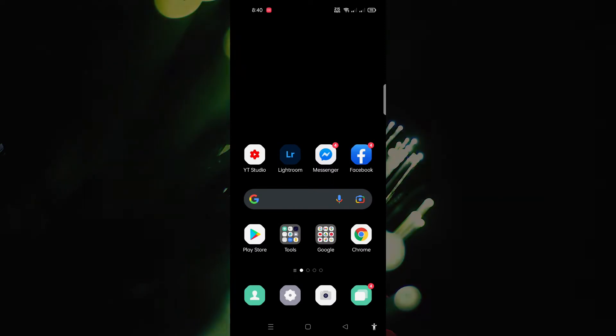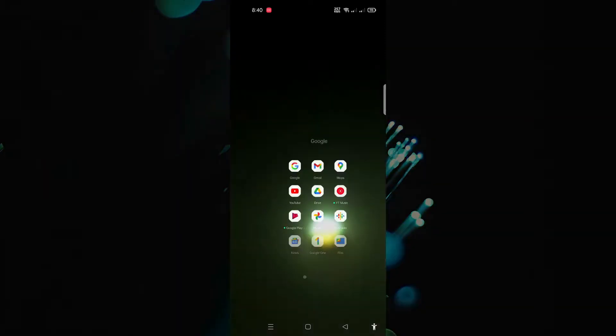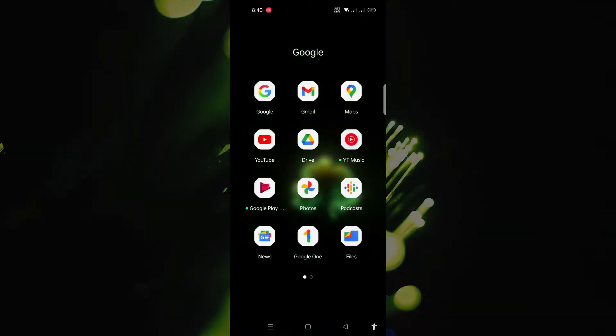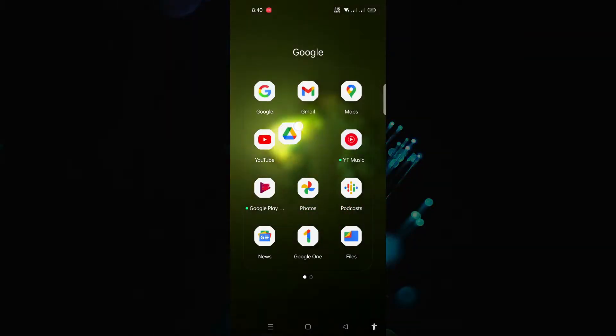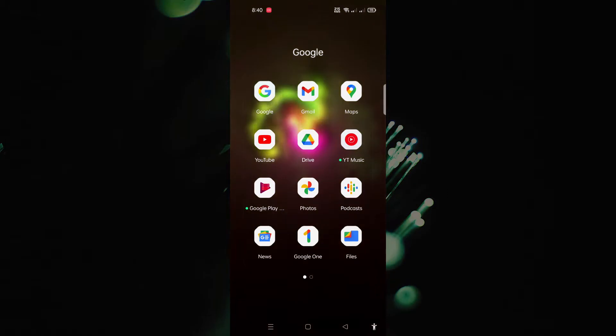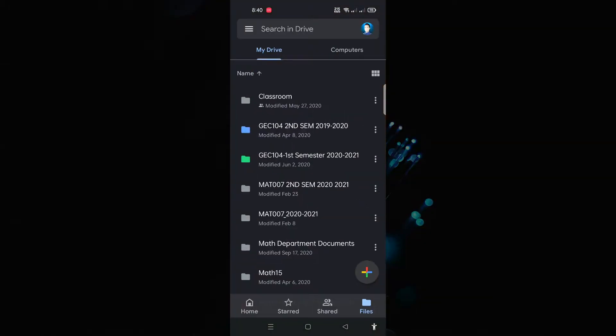First, make sure your Google Drive app is updated. If already updated, just open it.